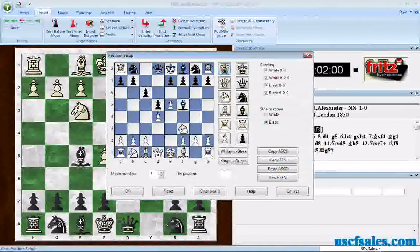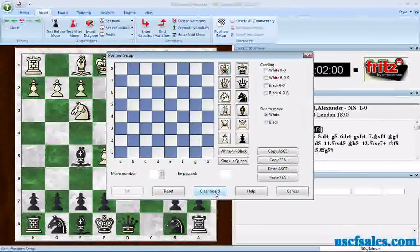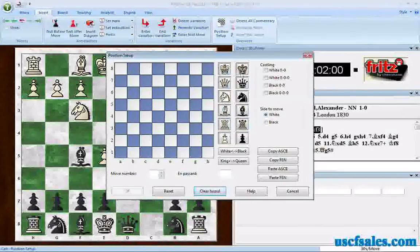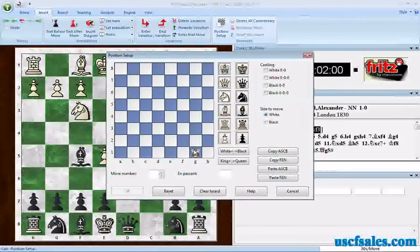The default position is always going to be the last position you had on the chessboard. If you want to clear it, just come down here to Clear Board and it gets rid of it. This is your box of pieces. All you have to do is click on a button, then click on a square. It's that simple.